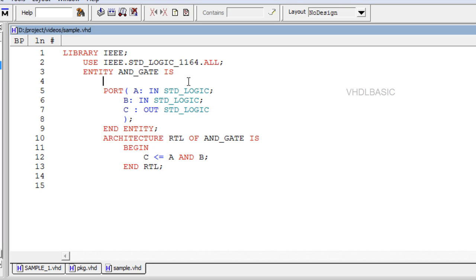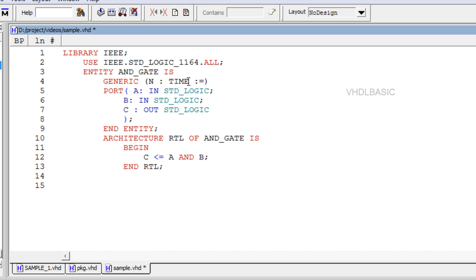In this video we are going to see about generic and generic map. Syntax for using generic is: generic open parenthesis parameter name, parameter type, equals parameter value close parenthesis semi colon.